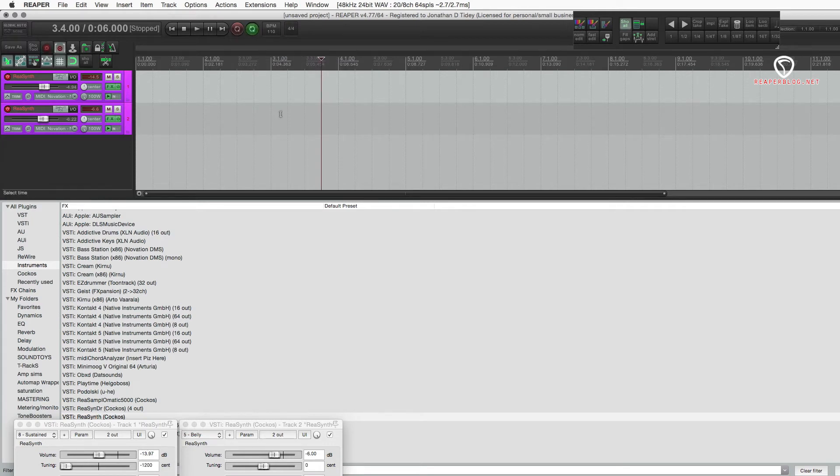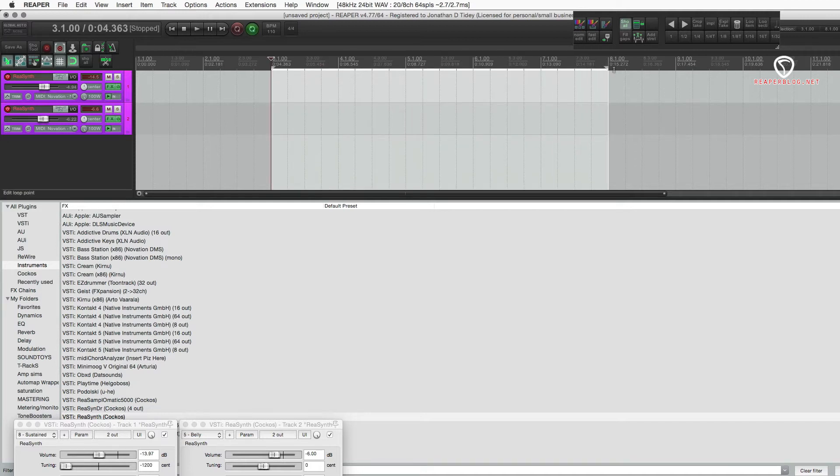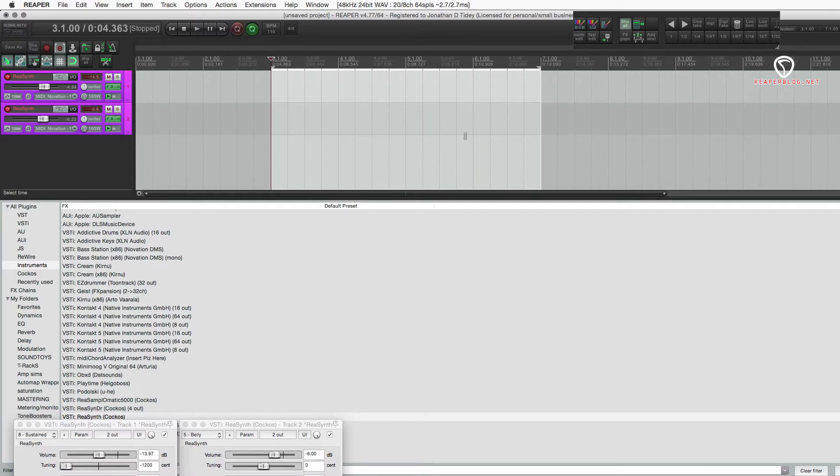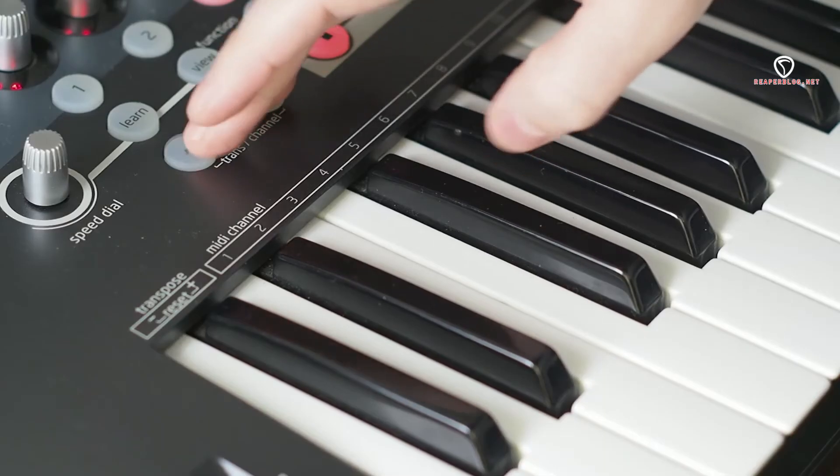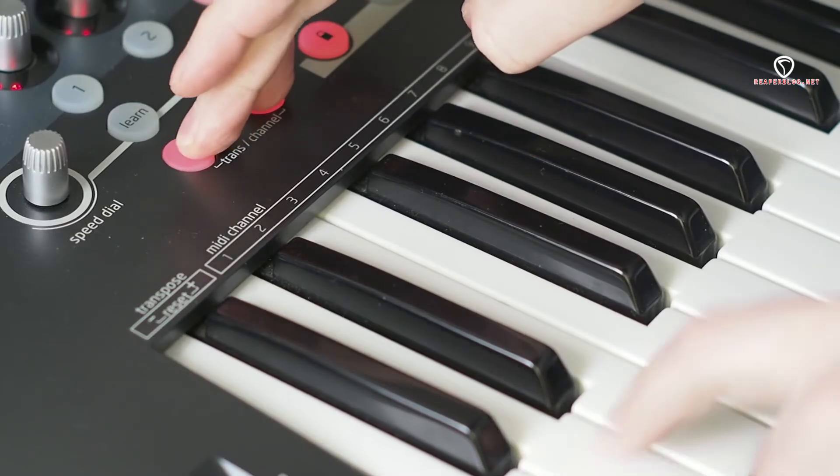And then, probably make a selection from five to seven. Go back to the start. And I'm going to set my controller to channel one. And hit record.